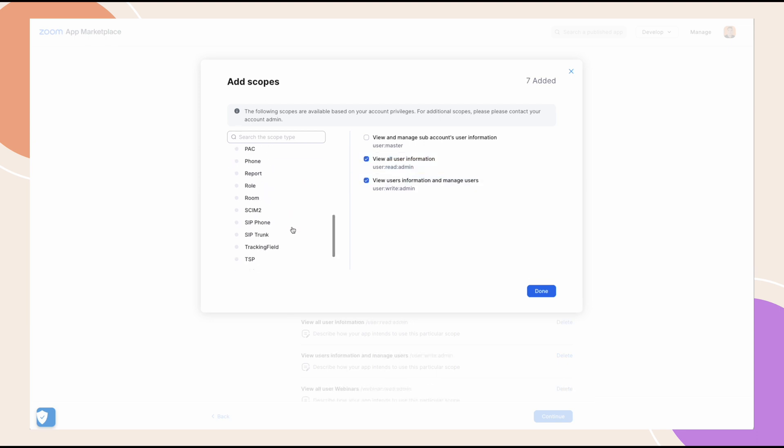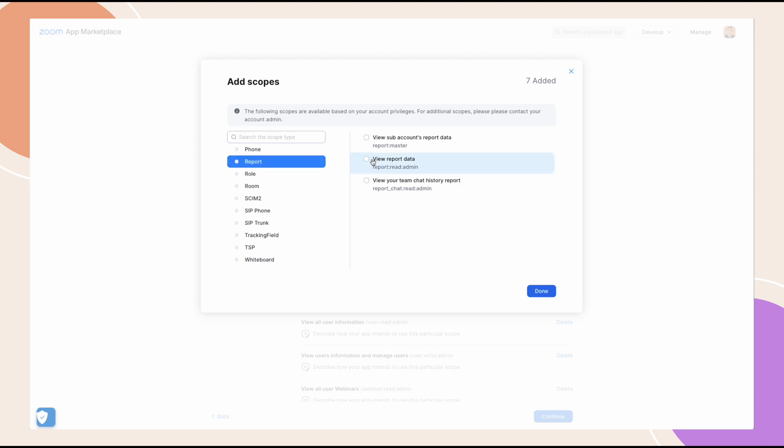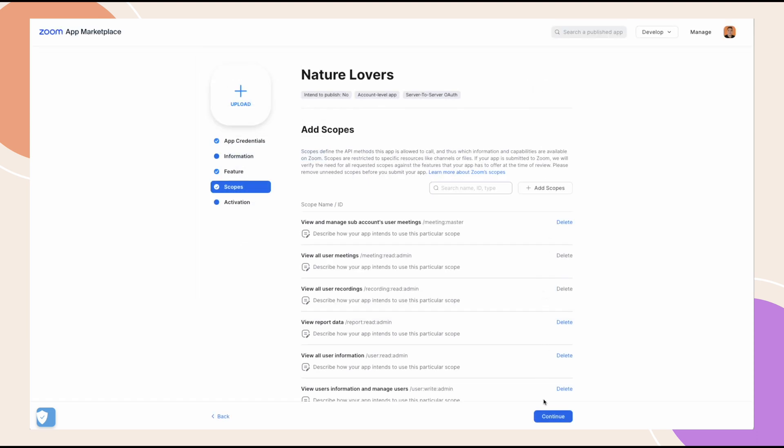And for report, view report data. At this point, you should see that you have eight scopes added. Once all these have been enabled, click continue to the last step.